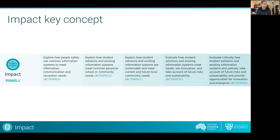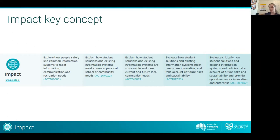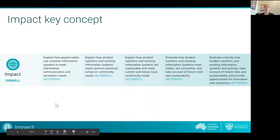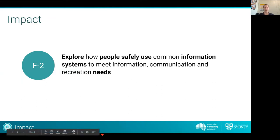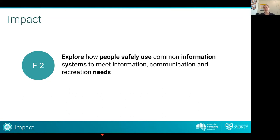For a bit more context, if we look at all of the digital technologies key concepts — available as a poster on our ACA website — IMPACT is just one of many. On screen now are the different content descriptions for each band level, and we're going to start with F-2. As we go through each band, bold text in the content descriptions indicates a new conceptual idea being introduced.